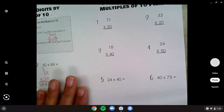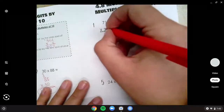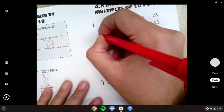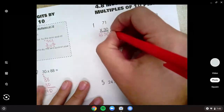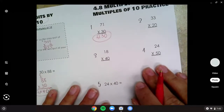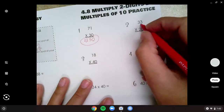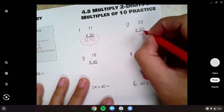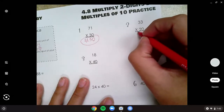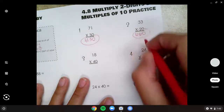All right. Number one: zero placeholder. Three times one is three, and seven times three is 21. So 2,130. Number two: zero placeholder. Two times three is six, and three times two is also six. So 660.